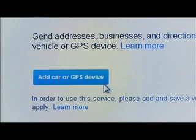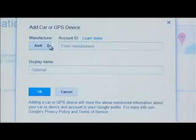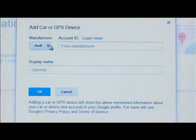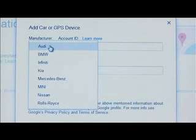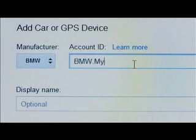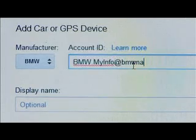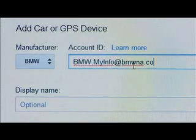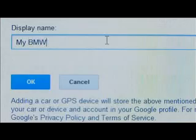Select Add Car or GPS Device. In the pop-up window, enter the appropriate information for your BMW Assist account. Select BMW under Manufacturer and type in your BMW Assist username or the email you used when you signed up for the BMW Assist services. You can also create a keyword to describe your vehicle.